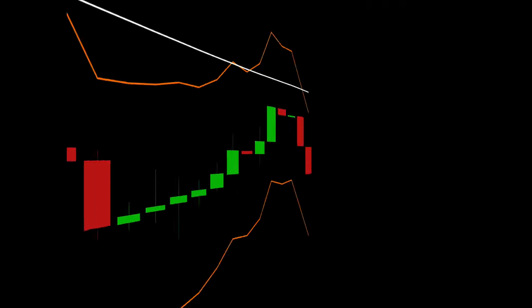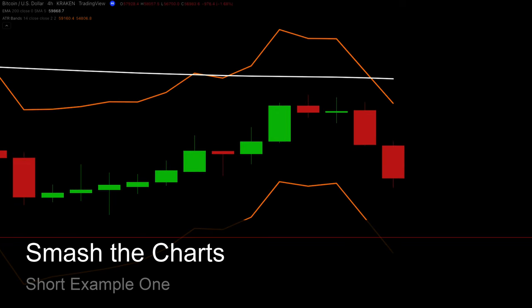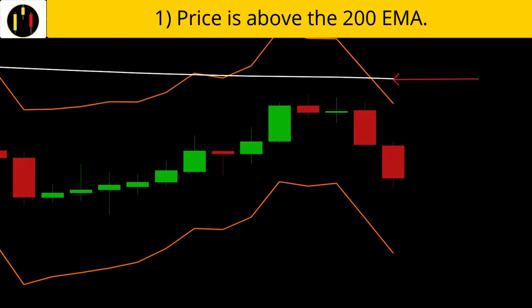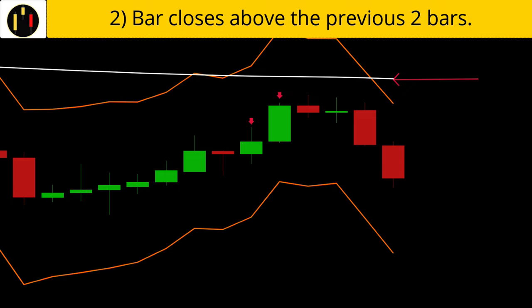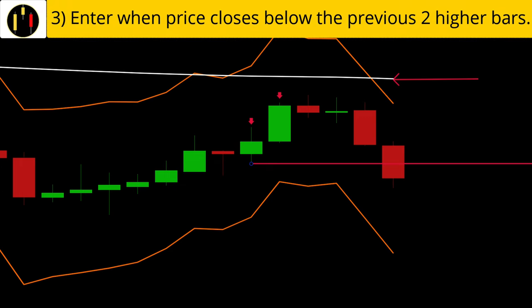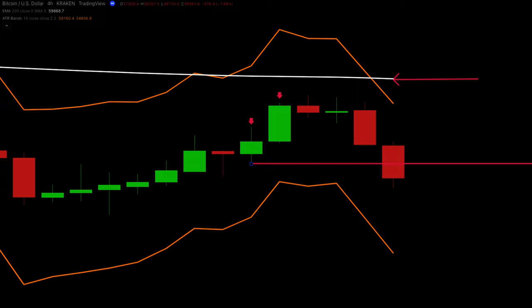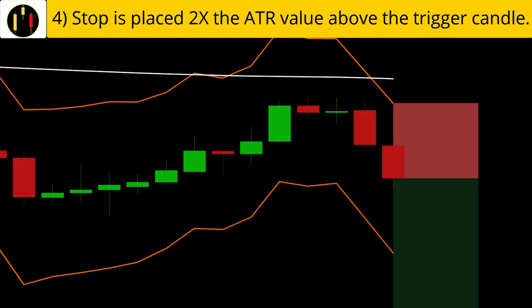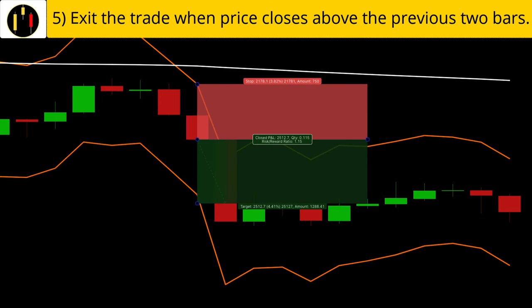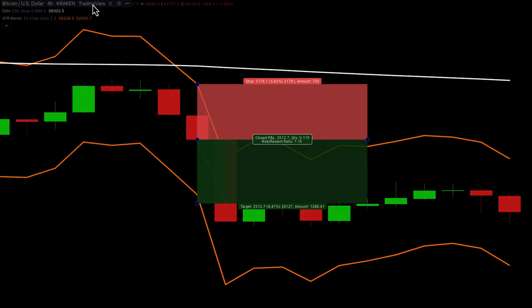Now we flip to shorts. The rules for shorts are: first, price is trading below the 200 EMA in white; second, there are two or more bars that close above each other; third, the entry is executed when a bar closes below the previous two bullish bars. All of that happens on this candle — that is our trigger candle. The stop is placed at two times the ATR value above the trigger candle, and the target is dynamic. Exit when there is an opposite entry signal. Here we can see a bullish bar that closes above two bearish bars for a profit of 1.15 risk versus reward.